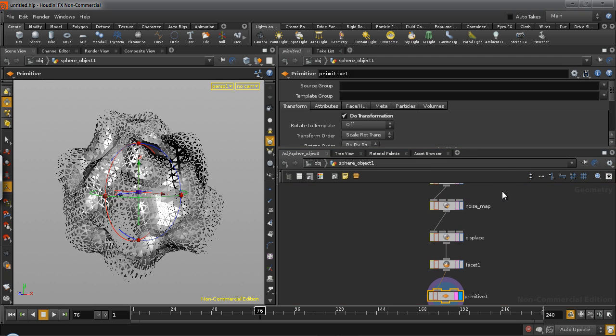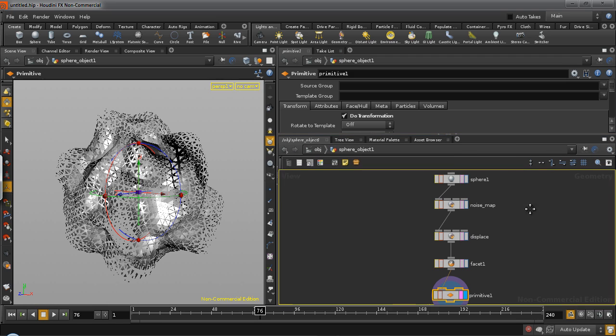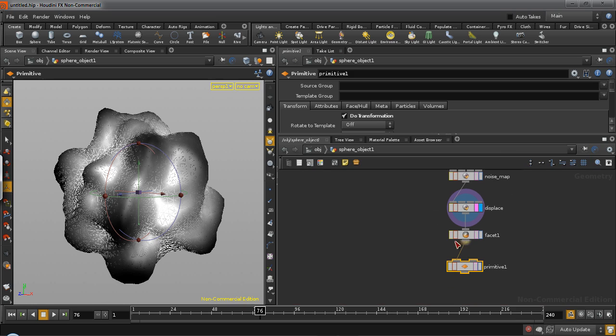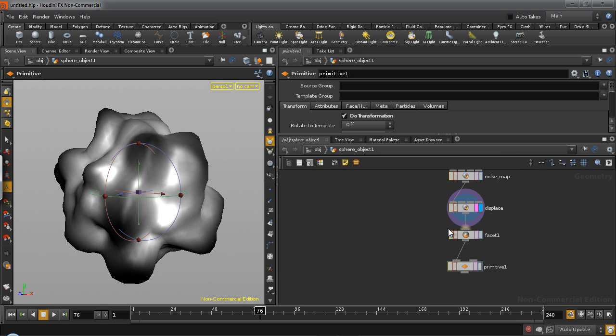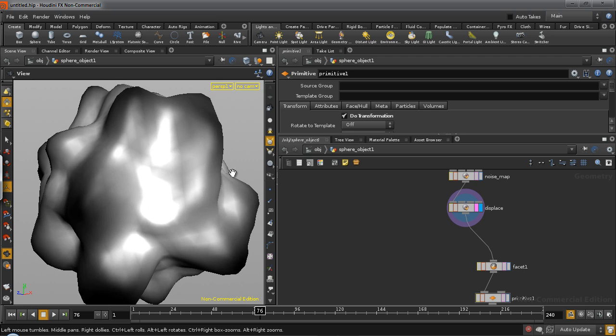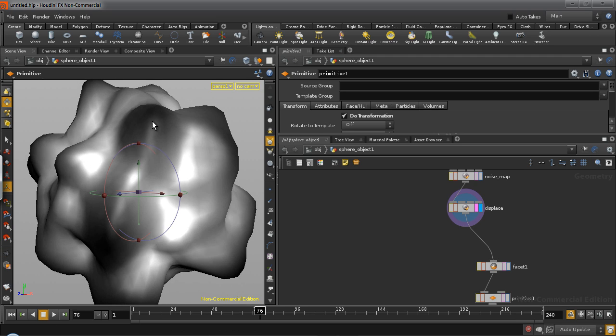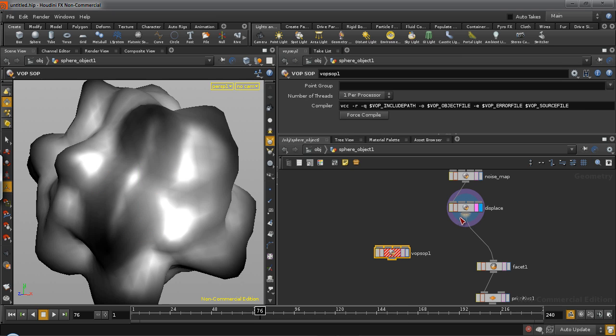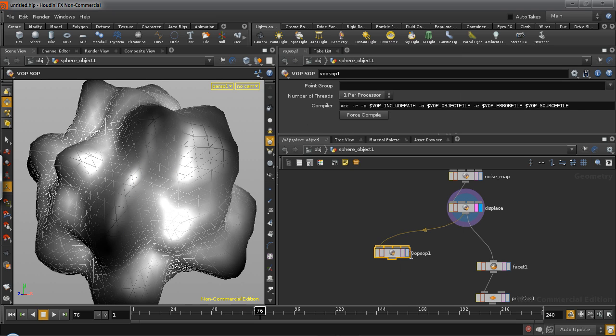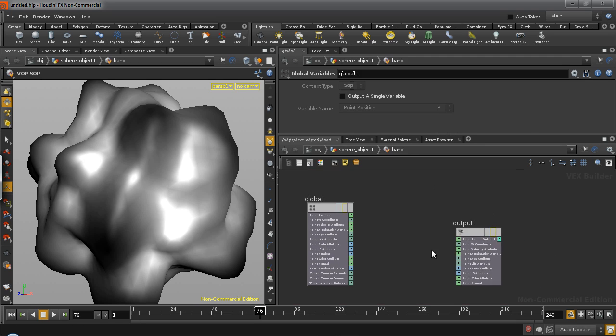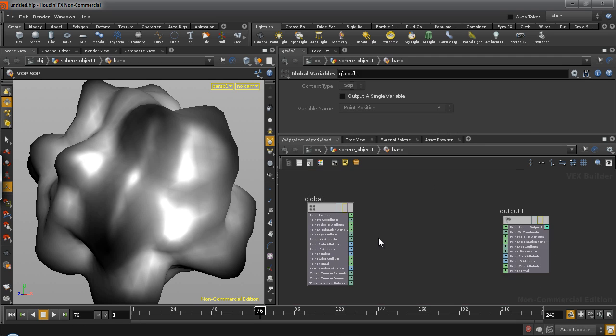Now we need to generate the spikes. So in order to do that, we come back to our displace and what I would like to do is to modify the existing colors from going from black to white to something like a band. So it goes from black to white and back to black. And in order to do that, we're going to require another warp shop. Connect the displace into the warp shop, we'll call this band and do the same thing.